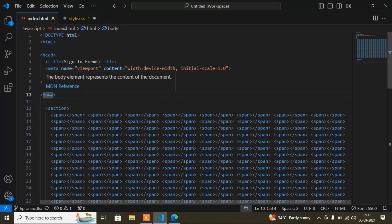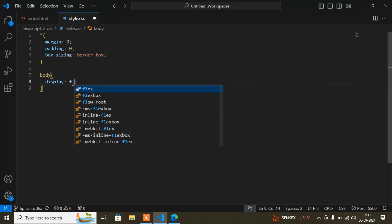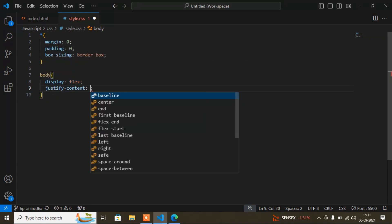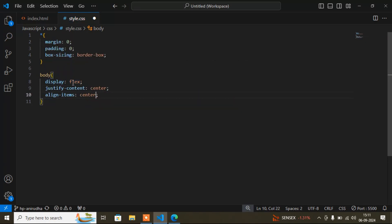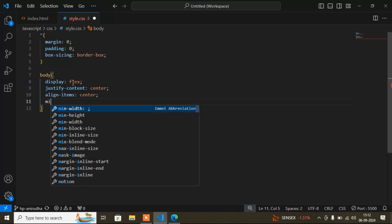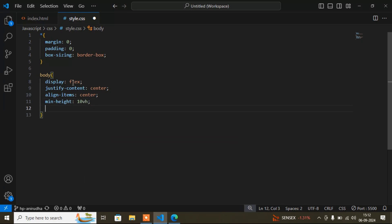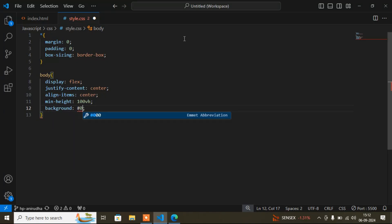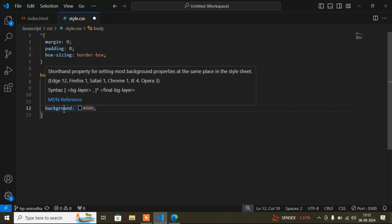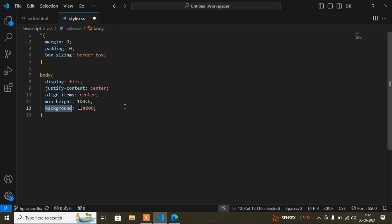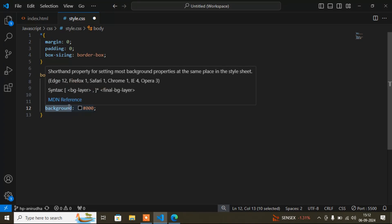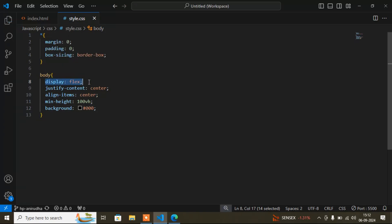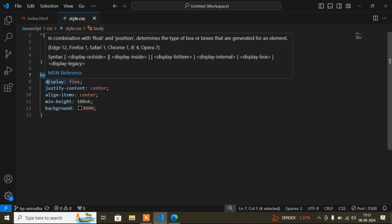Now I'll write CSS for the body tag. I'll add 'display: flex,' then 'justify-content: center,' 'align-items: center,' and 'min-height: 100vh.' You can use pixels or vh — both work. For background color I'll write 'background' rather than 'background-color,' because if you add a gradient you must use 'background' not 'background-color.'